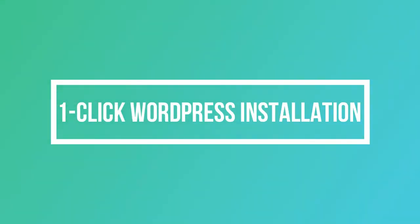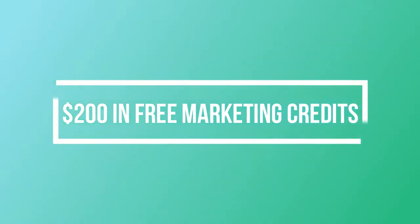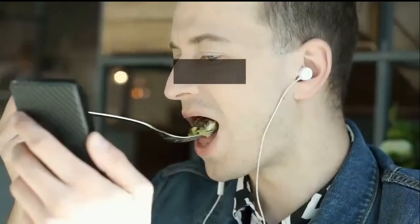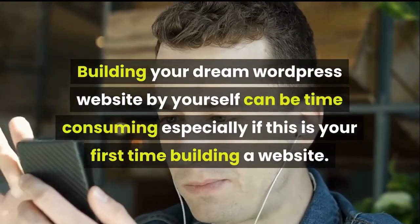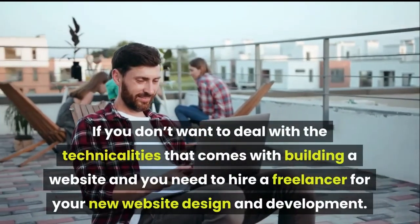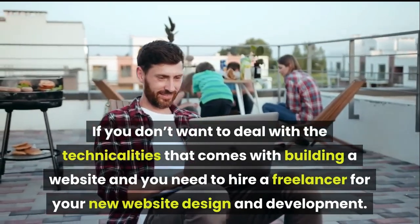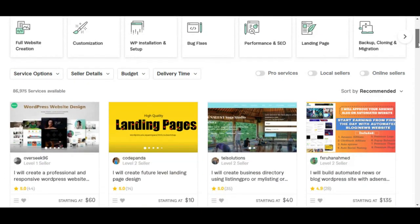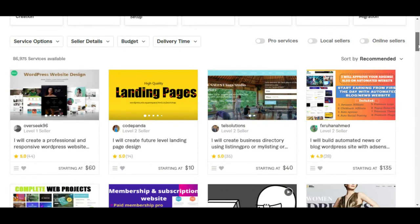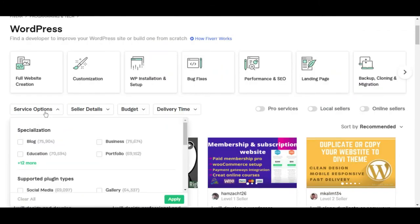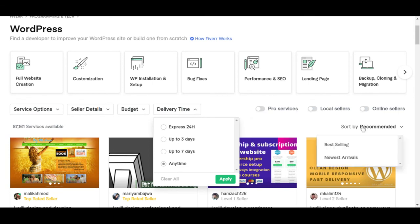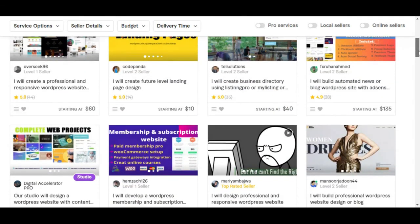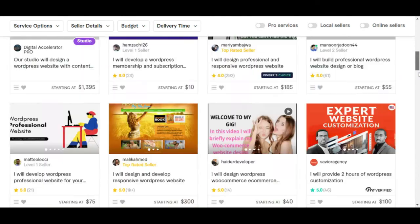Building your dream WordPress website by yourself can be time consuming, especially if this is your first time building a website. If you don't want to deal with the technicalities that come with building a website and you need to hire a freelancer for your new website design and development, the best place to use is Fiverr. Fiverr is an established marketplace with thousands of freelancers that provide full WordPress website creation, installation, customization, etc. at a very affordable price. You can always use the filters to select the freelancers that meet your requirements. You can also see each freelancer's rating, their expertise, type of projects you can order from them, and how long it will take to complete the project. Use the link in the description below to access the cheapest and top rated freelancers for your WordPress site.